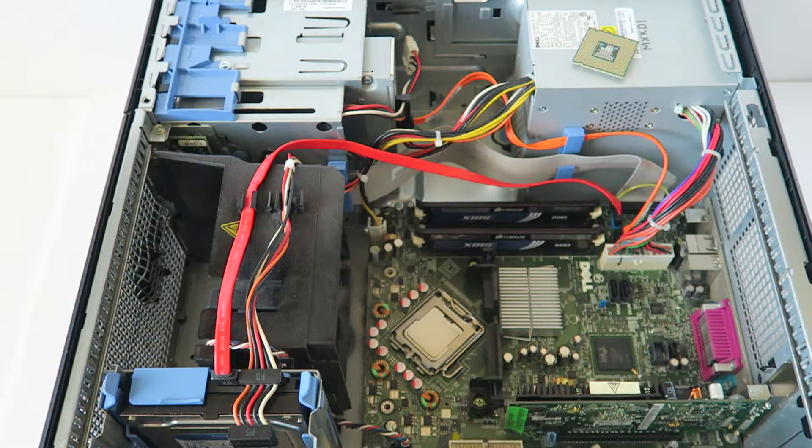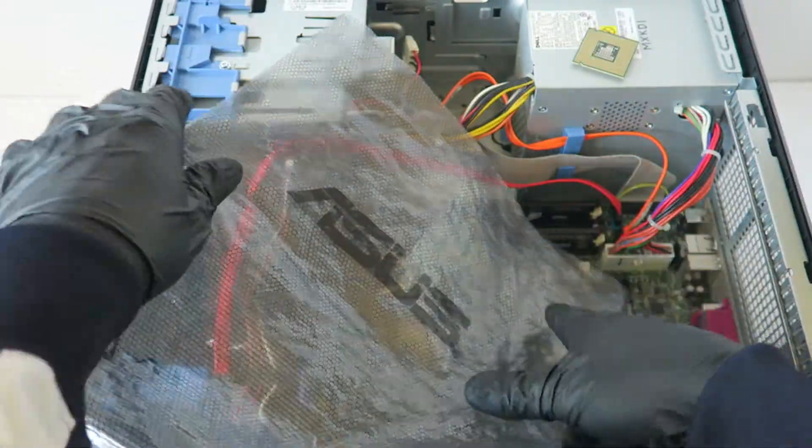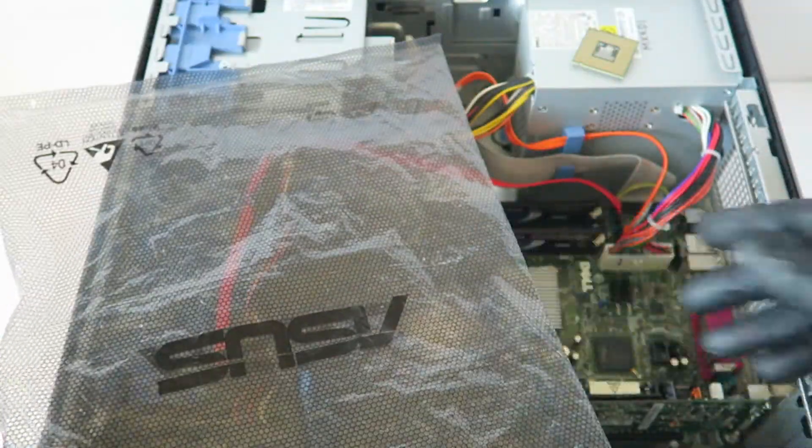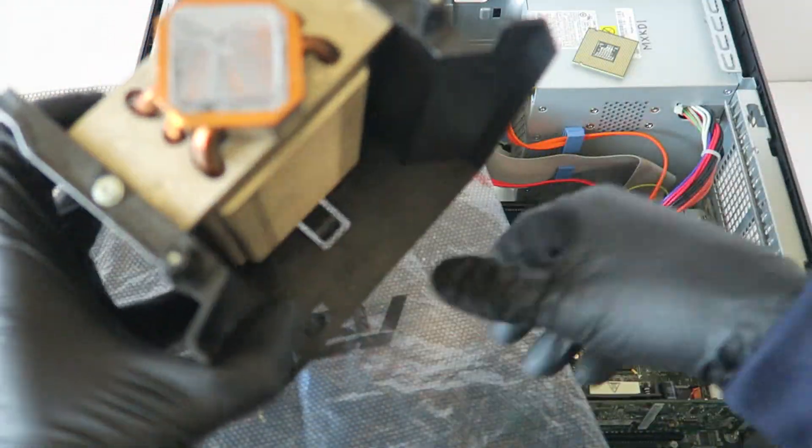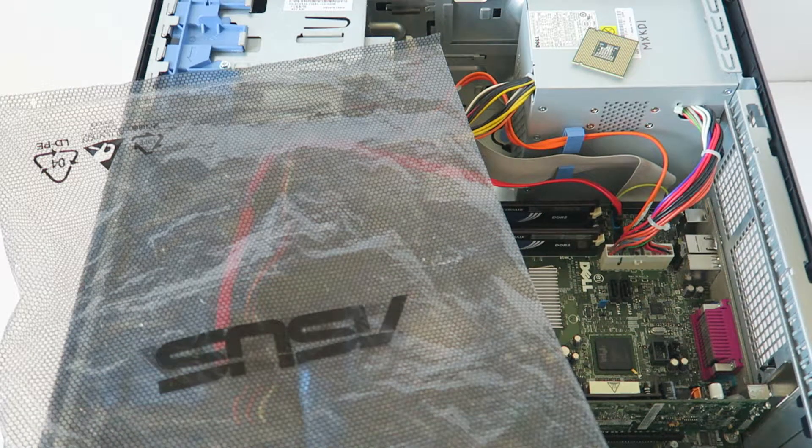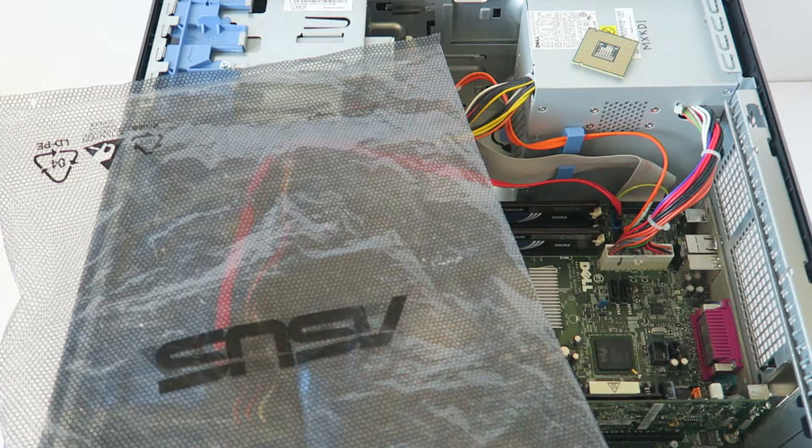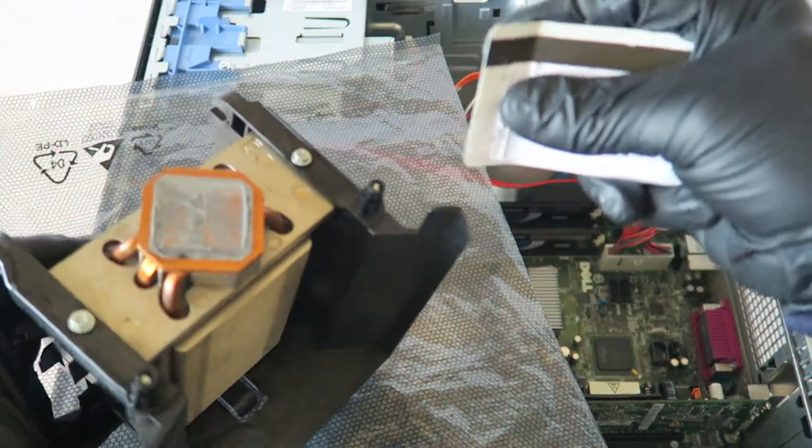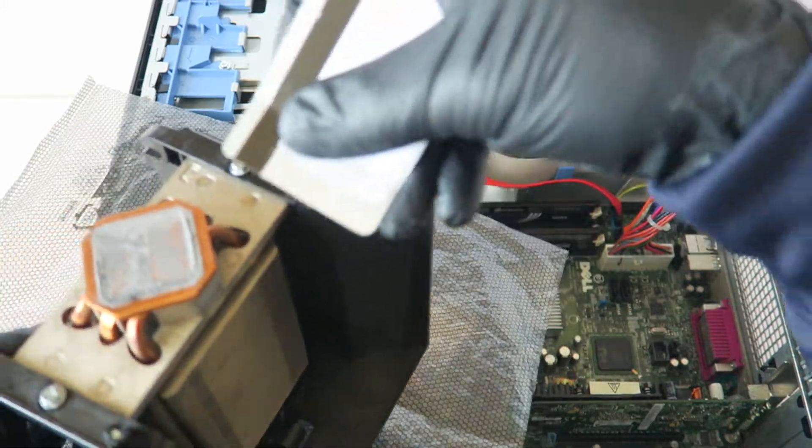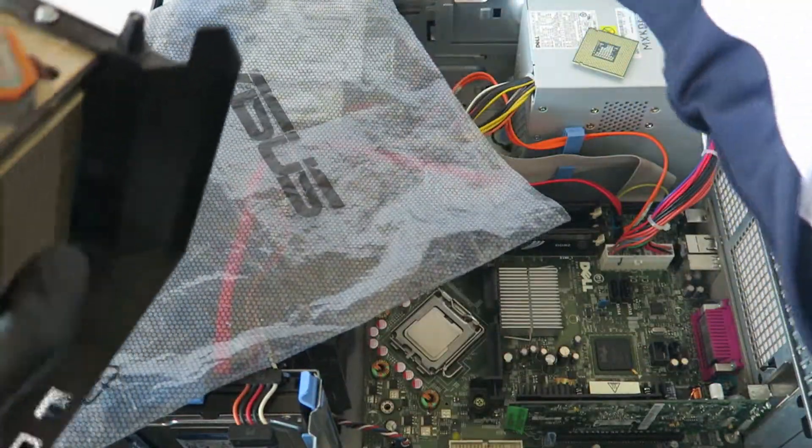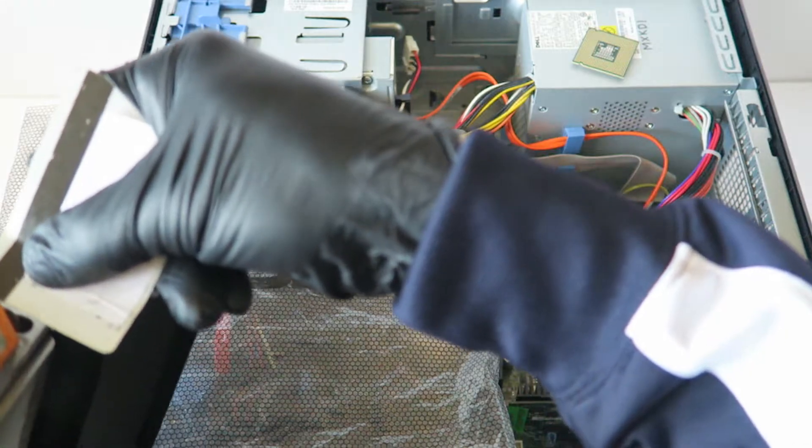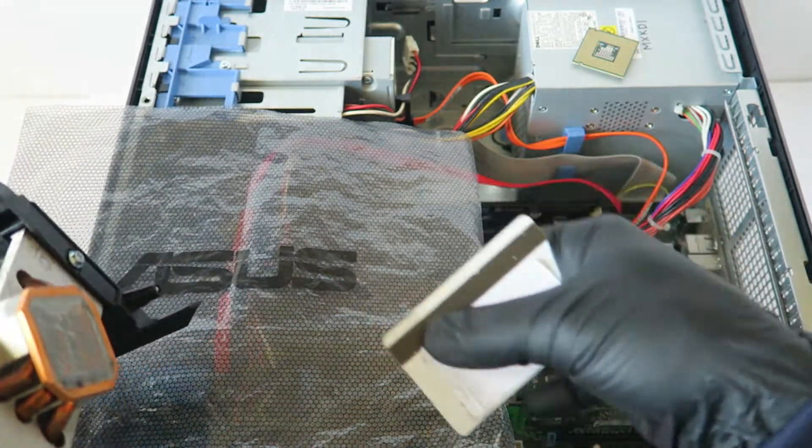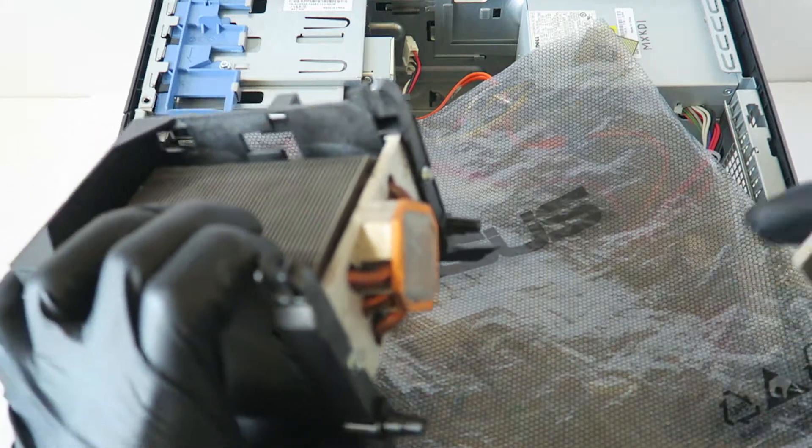Now I'm going to remove the old thermal compound from the heat sink. To do that, you're going to take a credit card or debit card you have, the one you don't use, and you're going to scrape it off like this.